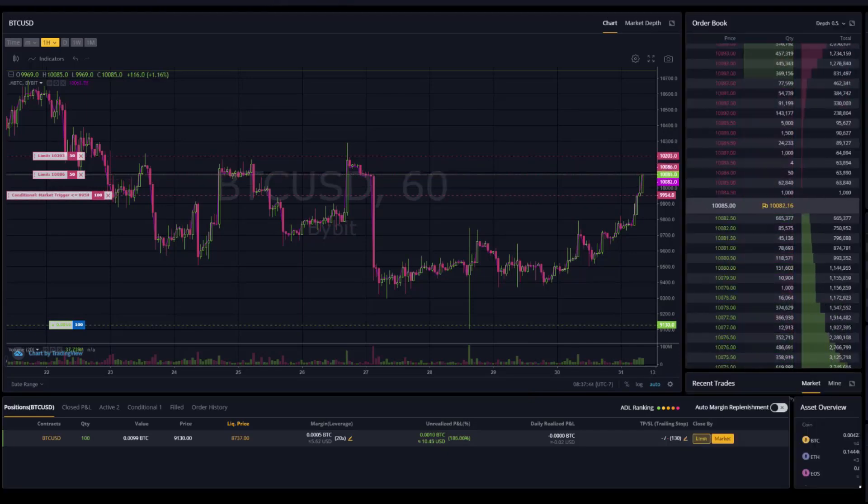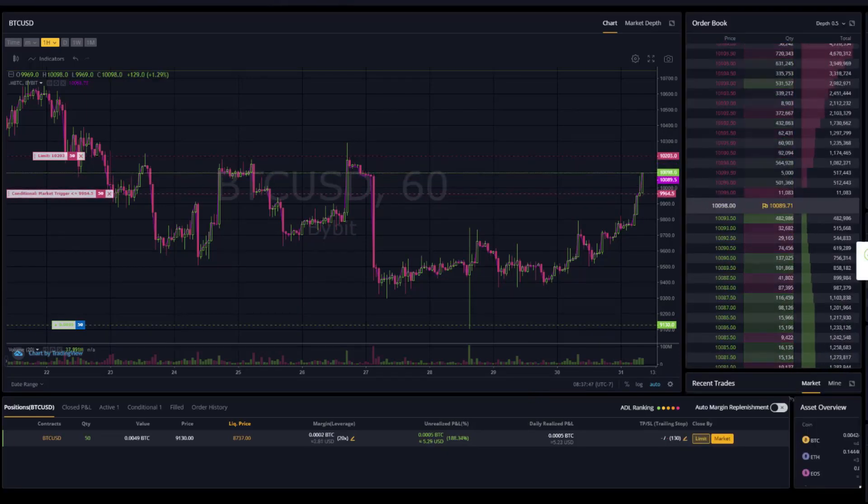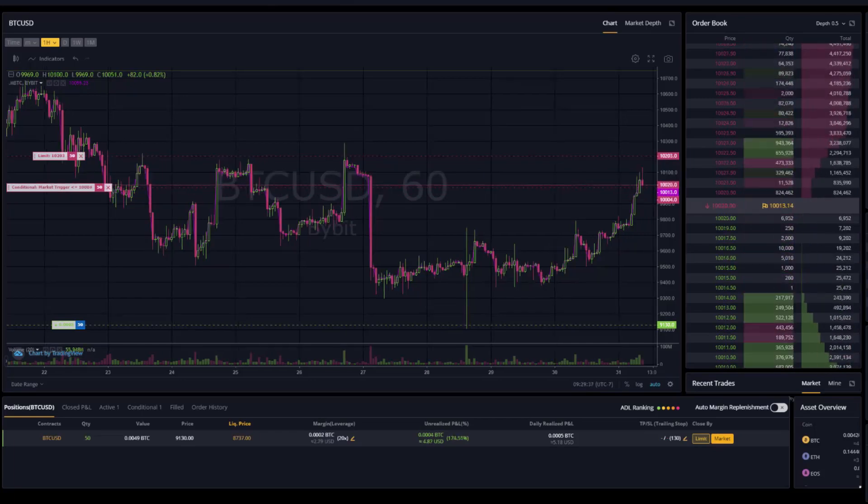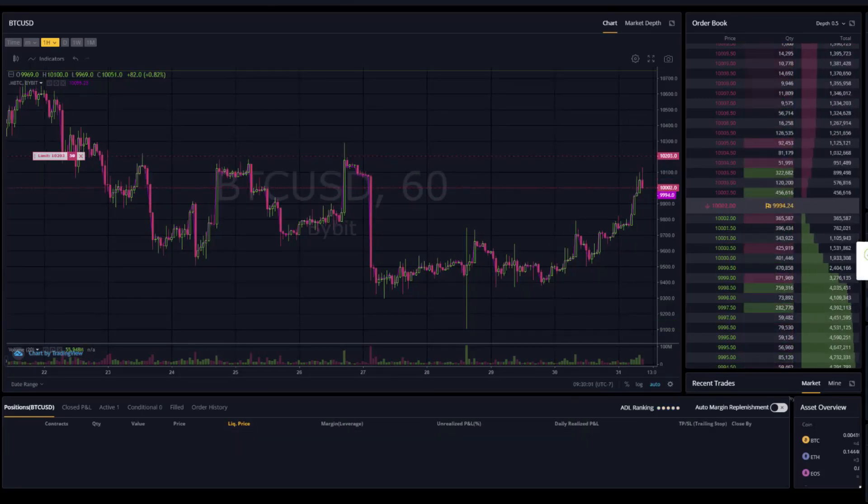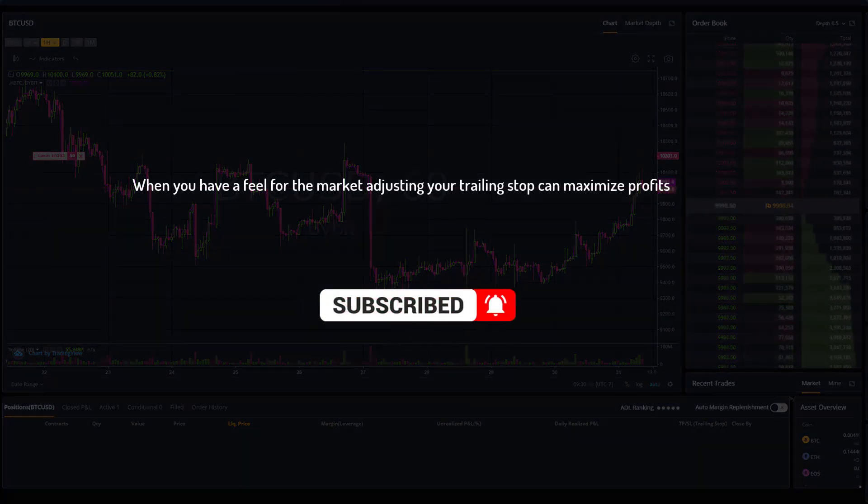You can see here it hits my first take profit order. And now price reverses and hits the trailing stop. Now I typically like to readjust as conditions change.